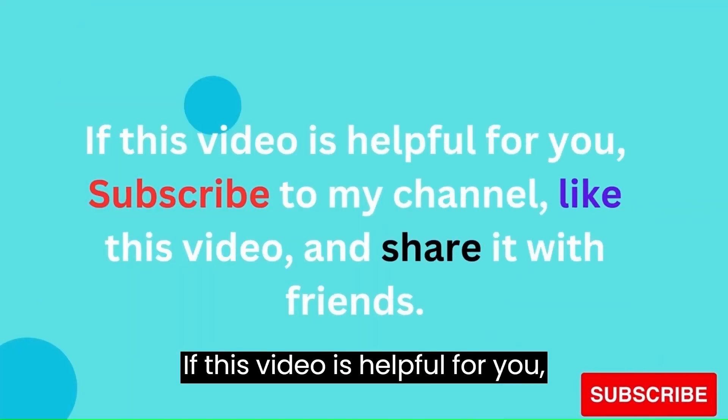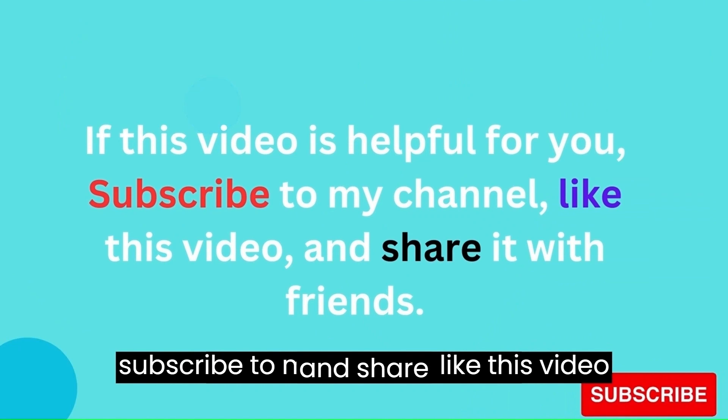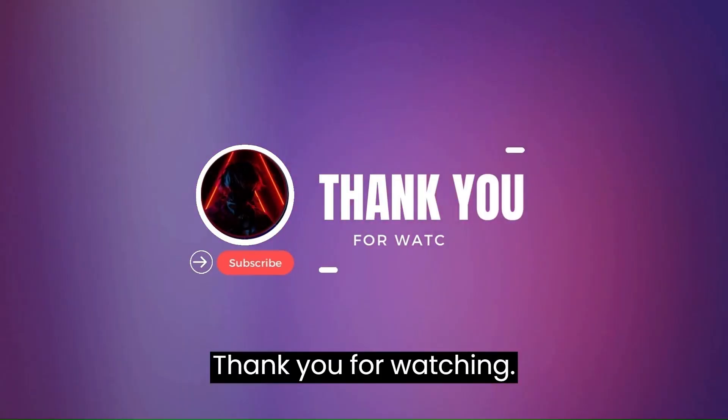If this video is helpful for you, subscribe to my channel, like this video, and share it with friends. Thank you for watching.